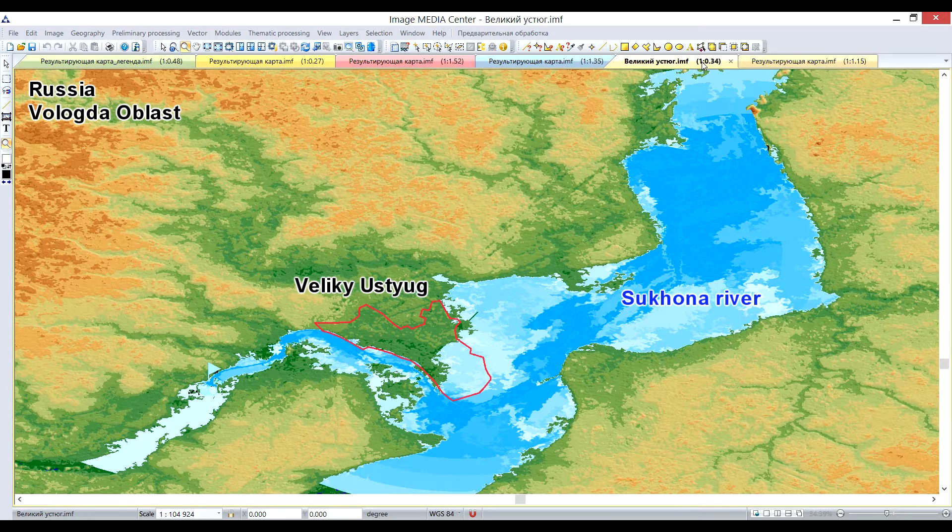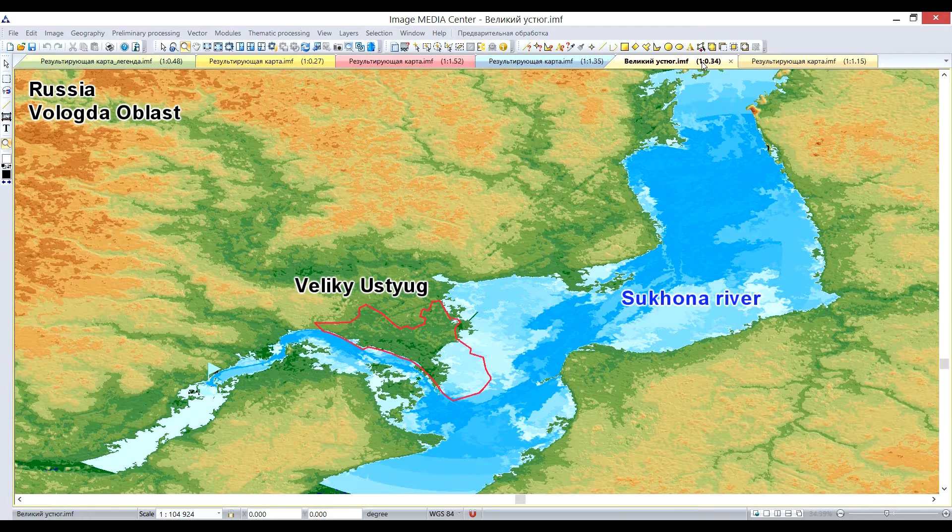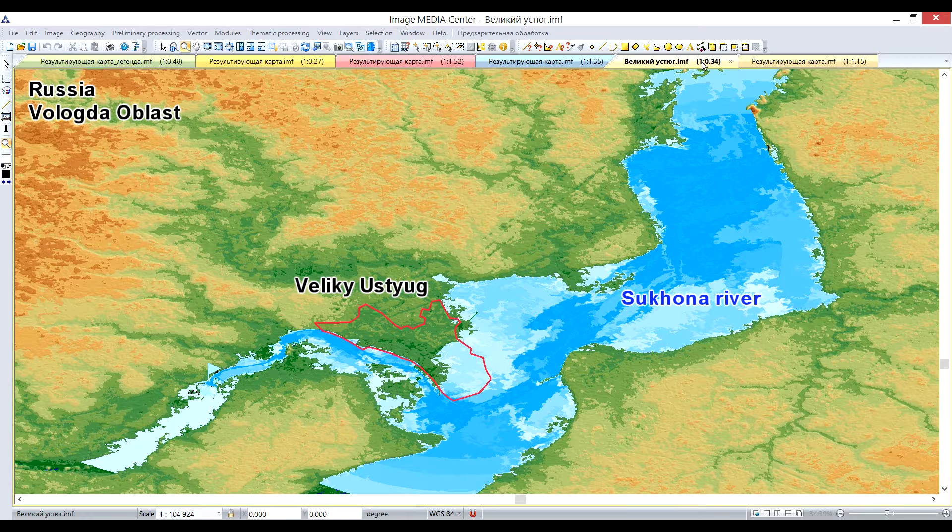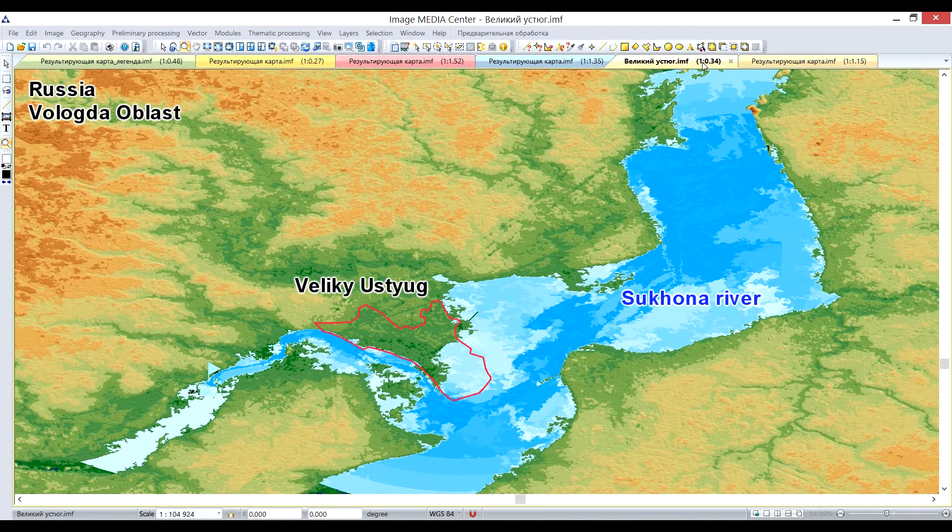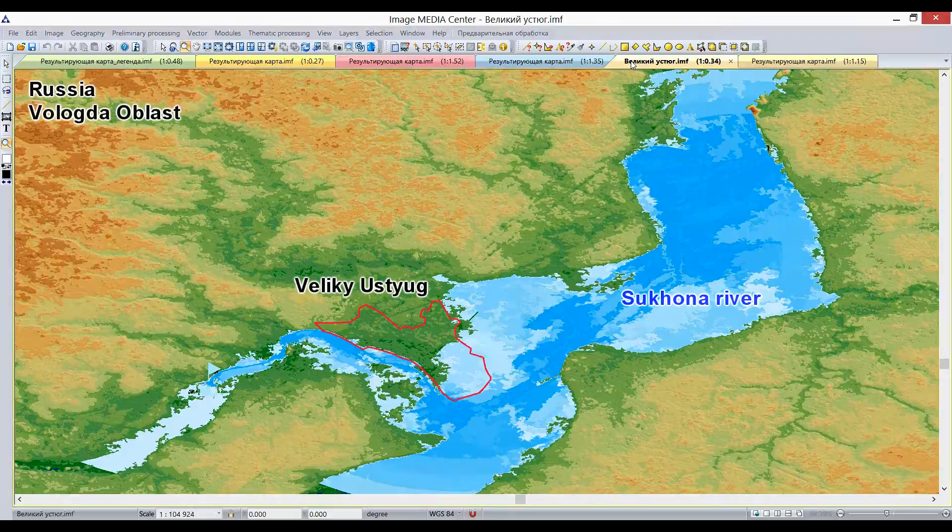On the screen you can see the simulation with water level increase up to 11 meters. As you can see, the part of the city appeared to be under the water. This is the simulation of the flood that happened in Russia in Spring 2016. Results of the processing correlate with the actual data.